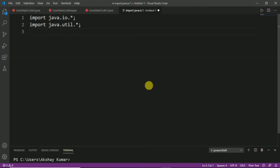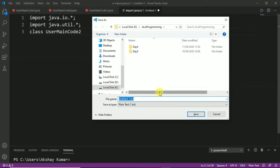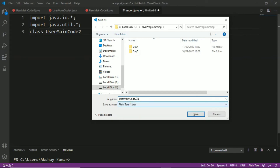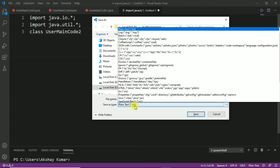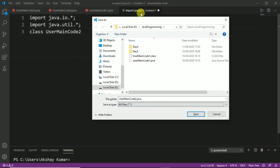Now we have to define the class name. Let's give the class name as UserMainCode2, because this is our second question of day 6. By pressing Ctrl+S we will save the program. Our program name should be the same as the class name, so we save it as UserMainCode2.java. Then we select all files and save.